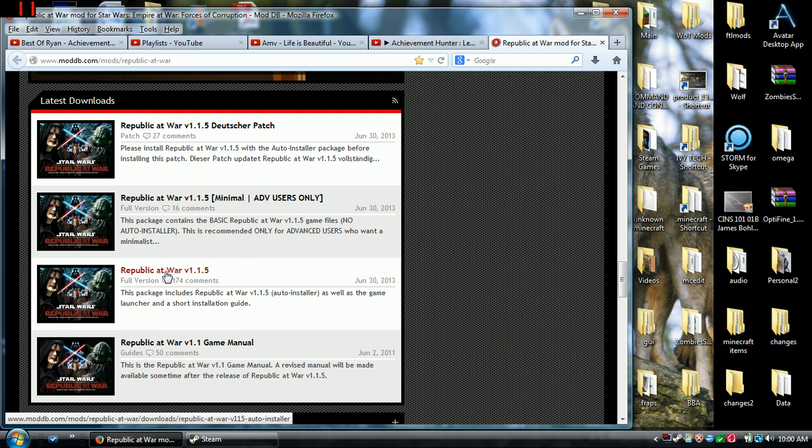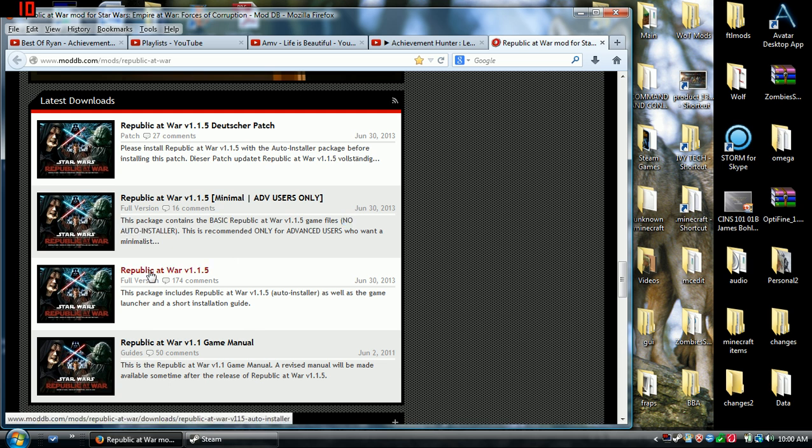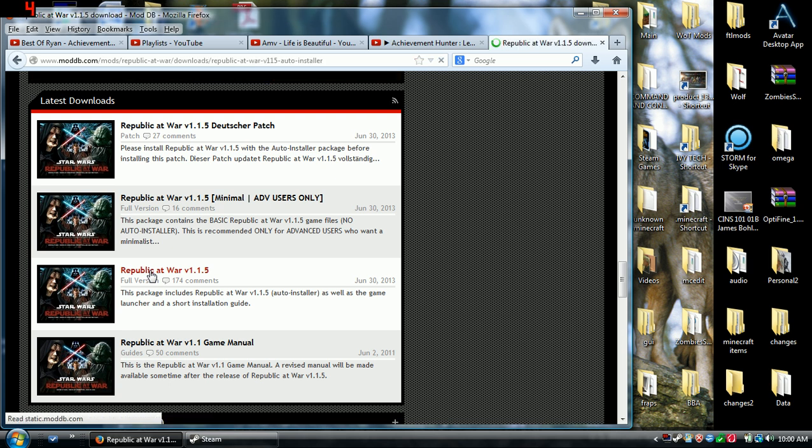This is the one you want because it includes the auto installer. This one has no auto installer. So this was the one you want. Now bear in mind this is massive.